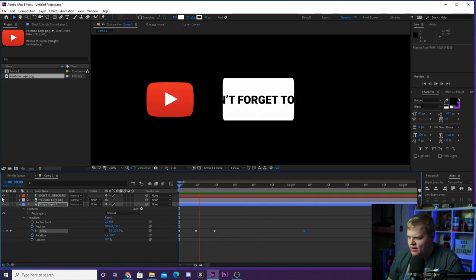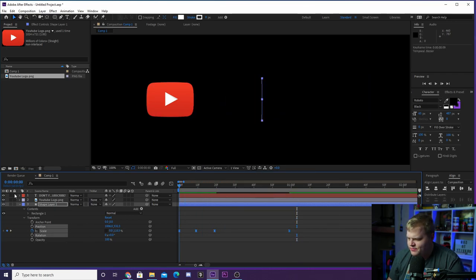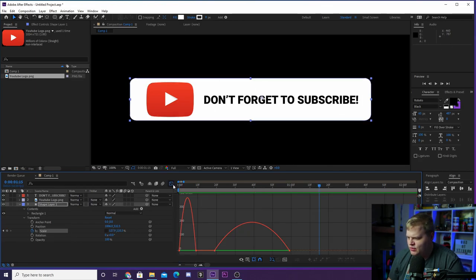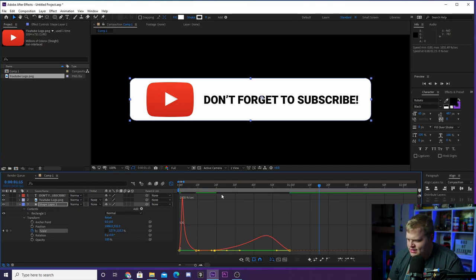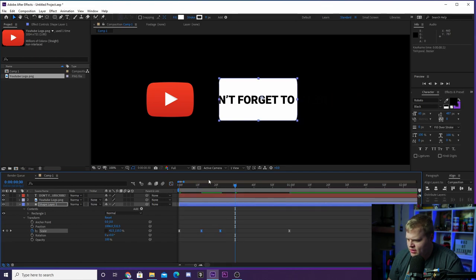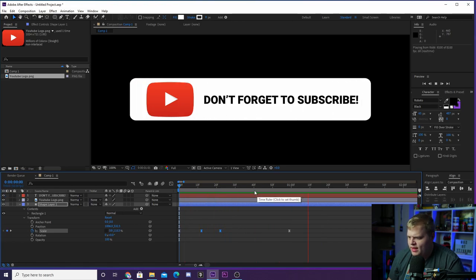Select all the keyframes and add the keyframe assistant Easy Ease — now it looks a bit better. Then select them and go into the speed graph to edit it a little. Let's make this last a little bit longer. There we go — so it goes whoop, bang. On that first little whoop when it opens, that's when we want our YouTube logo to pop out.